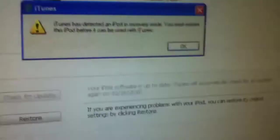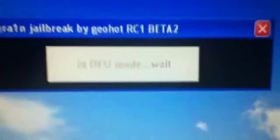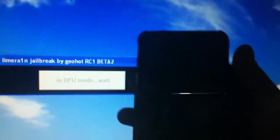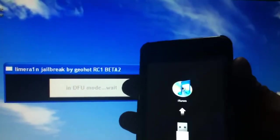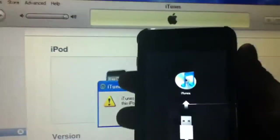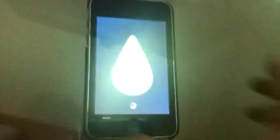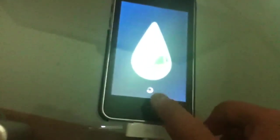And iTunes should pop up again. Hit OK. And in DFU mode, wait. And you will get the Apple boot logo, recovery logo. And then the LimeRain and the pinwheel. This is good, guys. This is good.